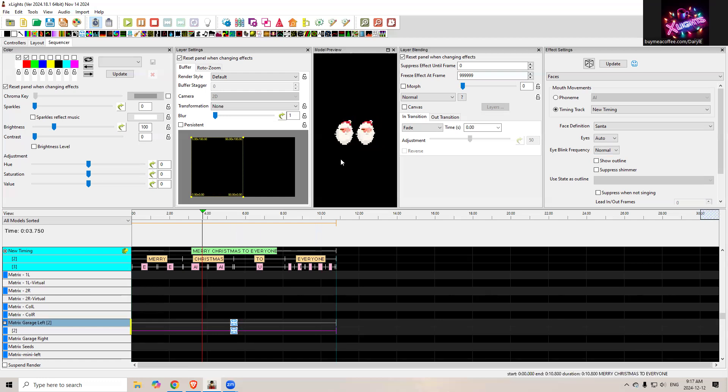That's it. That's all I had for today. Hopefully it helps some new folks with singing faces and how to grab them from the xLights repository and how to quickly add them to your sequences. So have a great day and see you in the Zoom room.